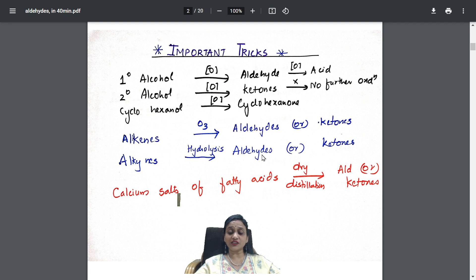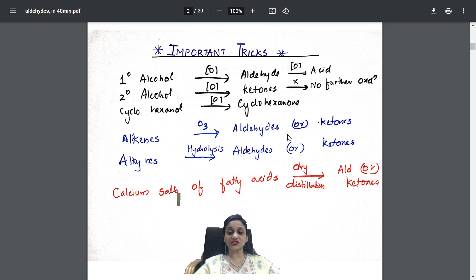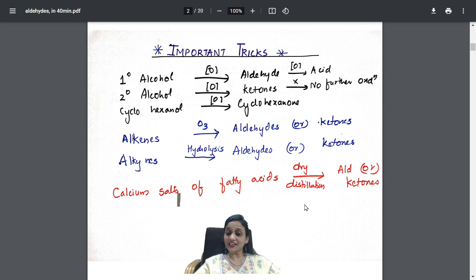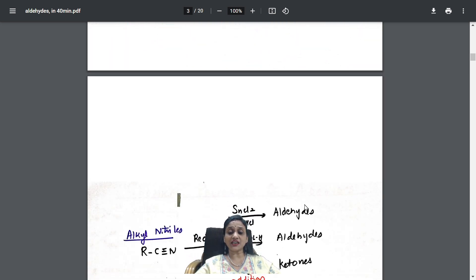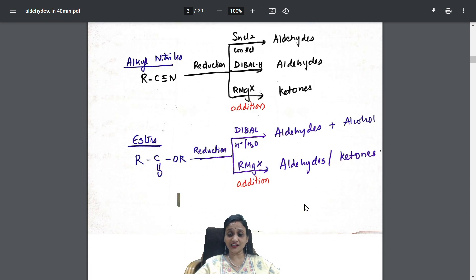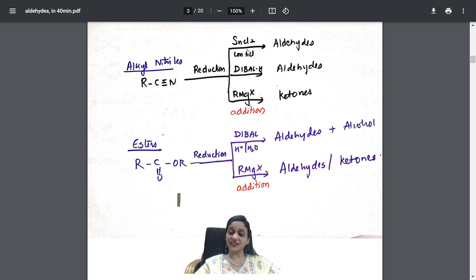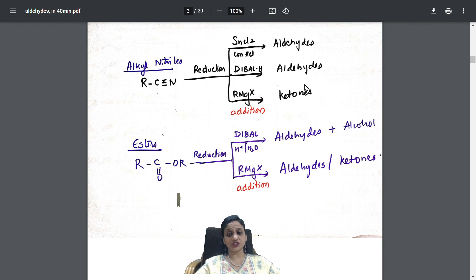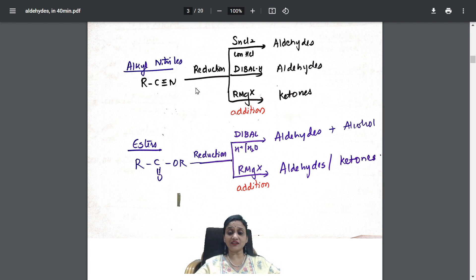Alkynes on hydrolysis give aldehydes or ketones — the whole chapter is condensed into one sheet. Calcium salts of fatty acids on dry distillation give aldehydes or ketones. For alkyl nitriles, what reducing agents are you using? Stannous chloride, DIBAL, and Grignard's reagent — with each reagent, the product differs. In the exam, if they give nitriles, you know the product. Esters on reduction require either DIBAL or Grignard's reagent.